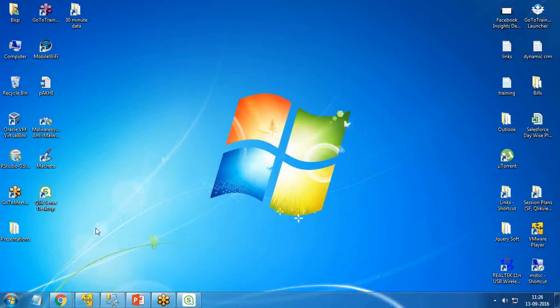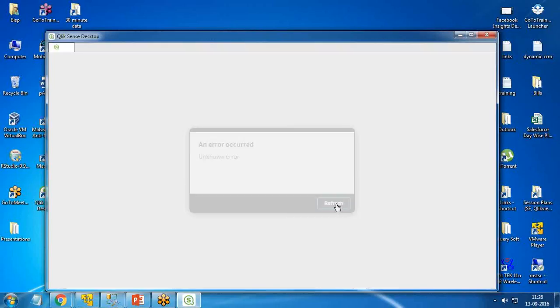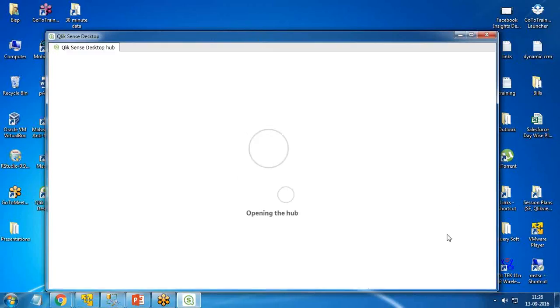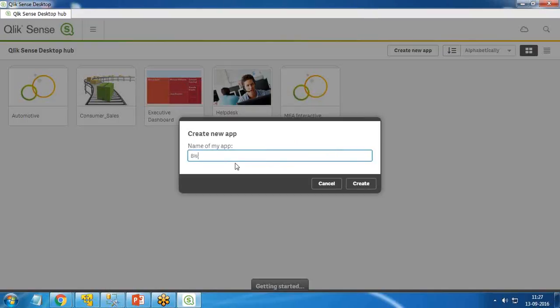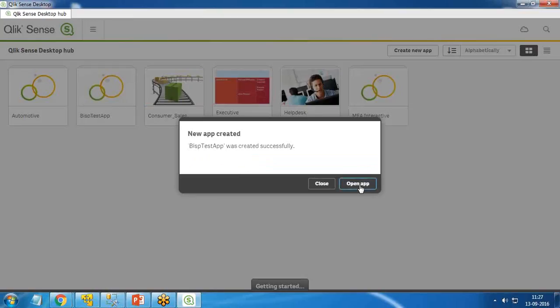Let's start by loading Qlik Sense. I double-click to load the Qlik Sense interface. I get a message to start a new app. If you have an existing app you can continue with it, or I can create a new one. I click 'New App', give it the name 'BISP Test App', click 'Create', and then click 'Open App'.